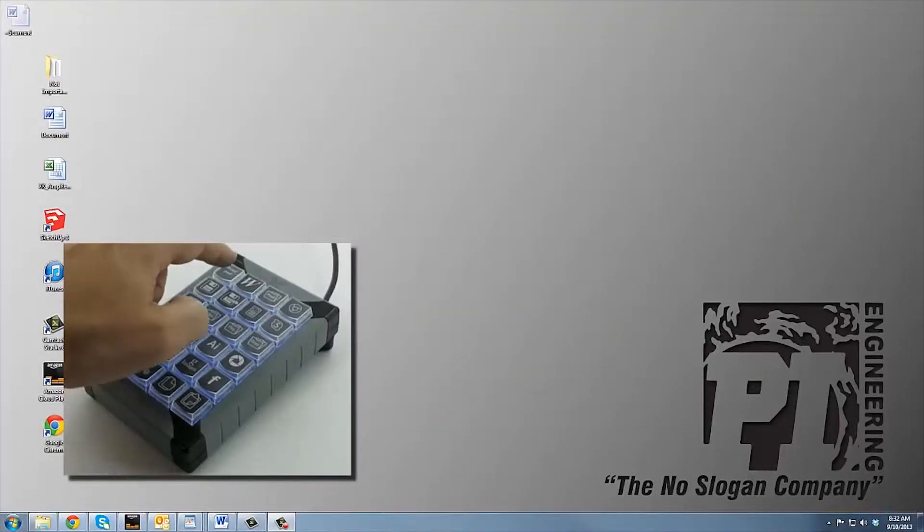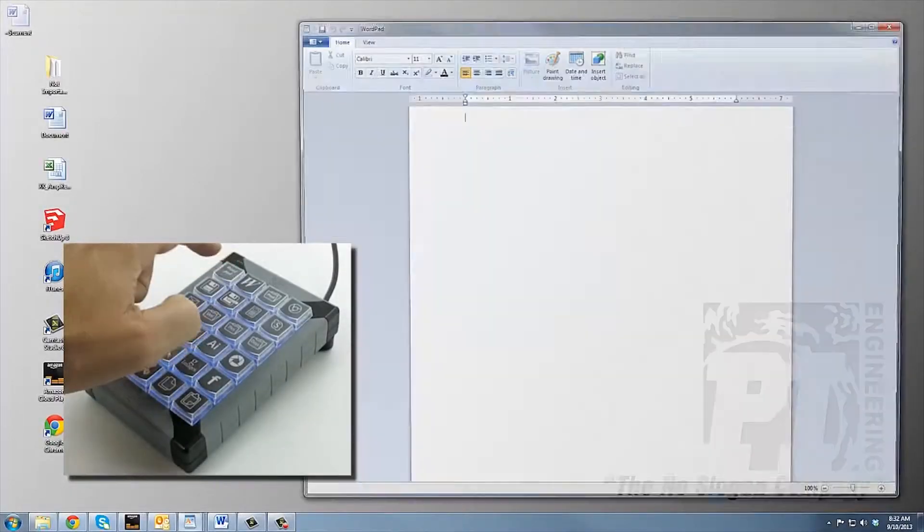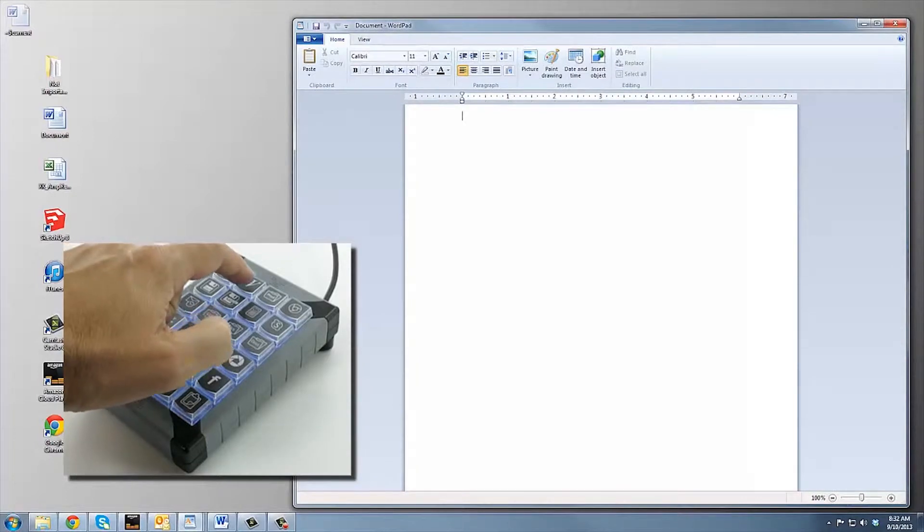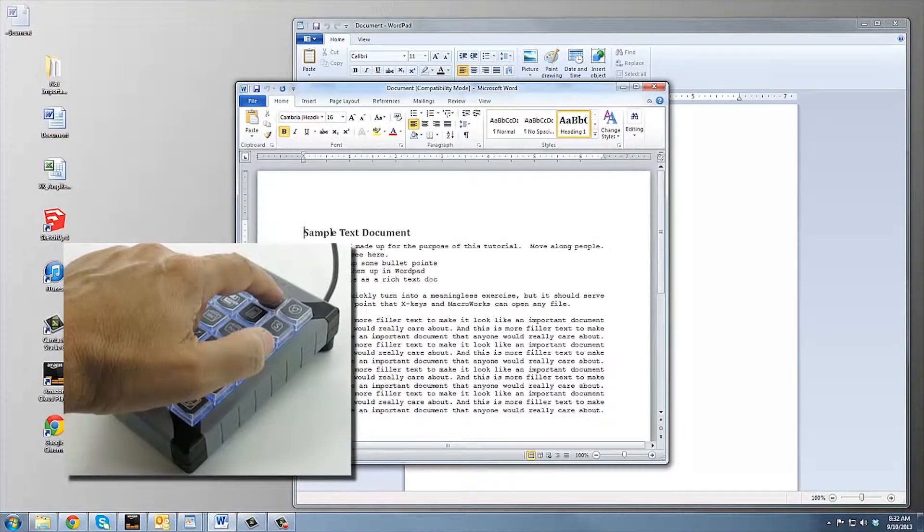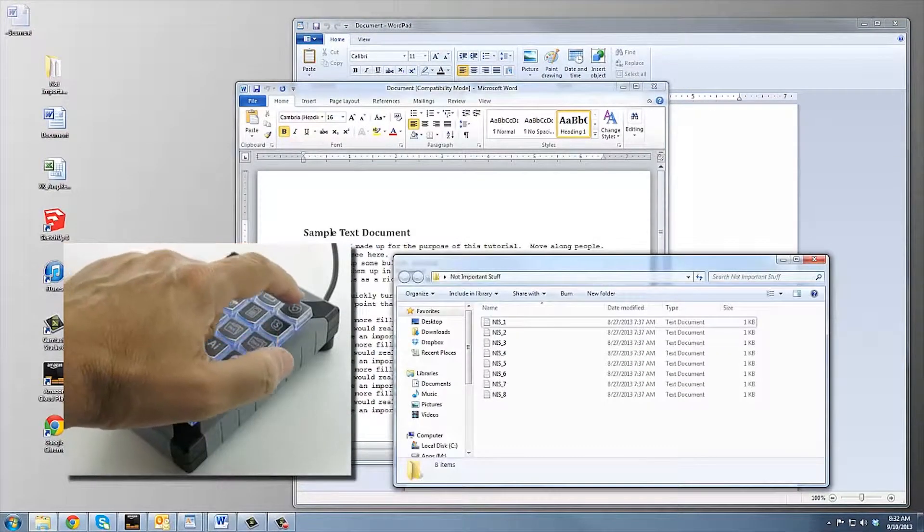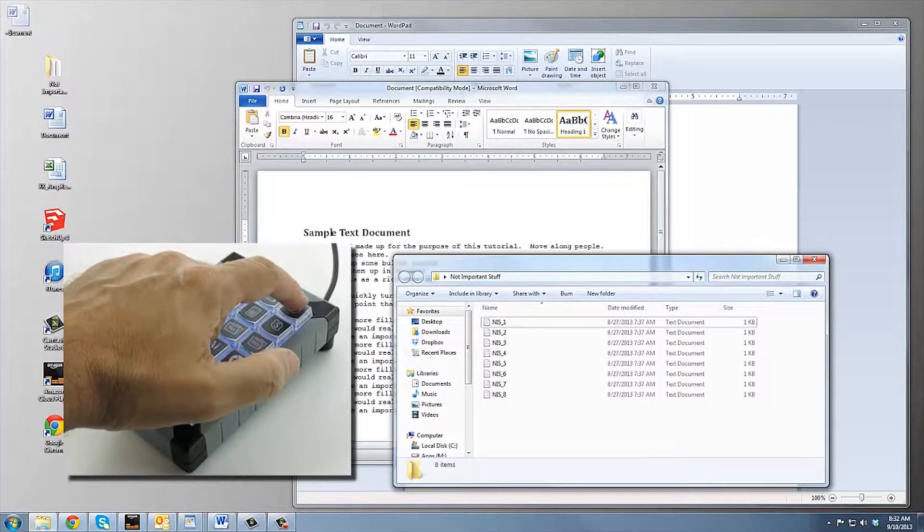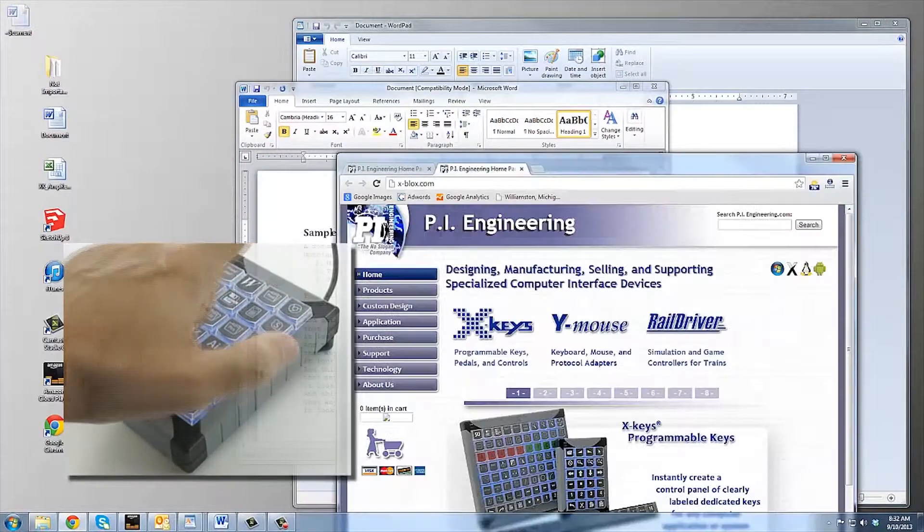Macroworks will easily map X-keys to applications, files, directories, and websites.